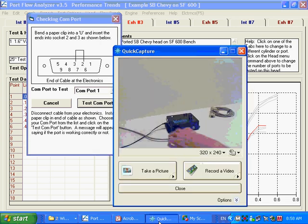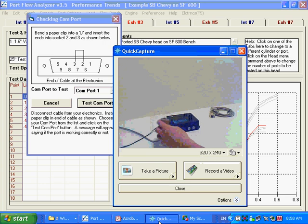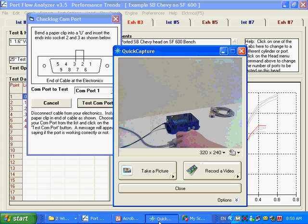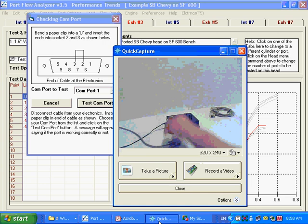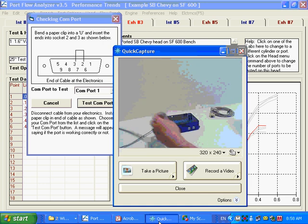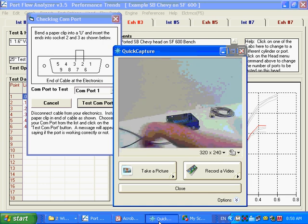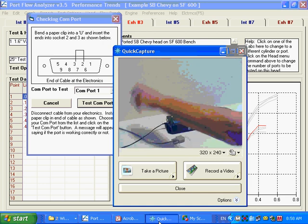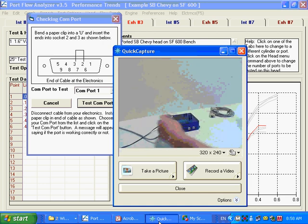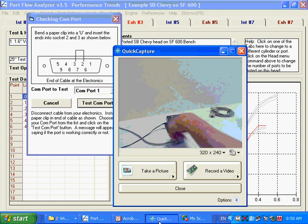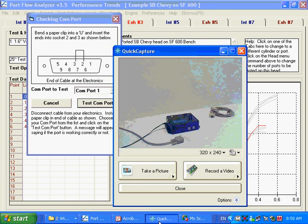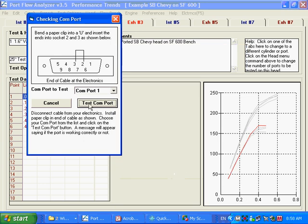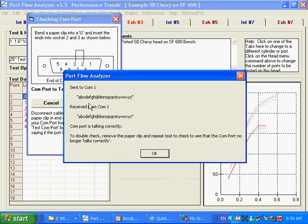And as you can see here, it tells you to put this paper clip in. And you can see here, that's exactly what we've done. We've connected port 2 and 3. On the black box end of this cable, not over at the computer, on this end, you disconnect it from there and put that paper clip in there. And then what you do is you just click on test com port. And you can see we sent the alphabet, and we received back the alphabet. Com port is talking correctly.